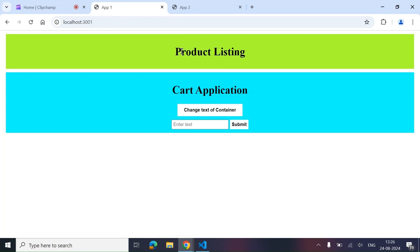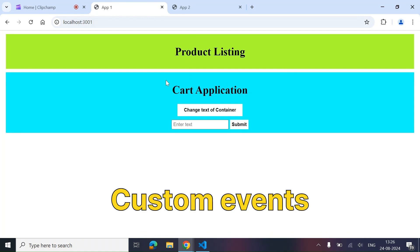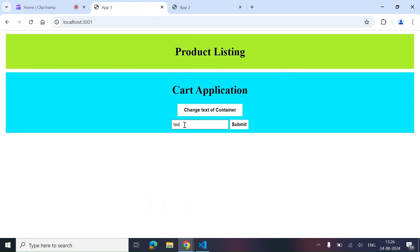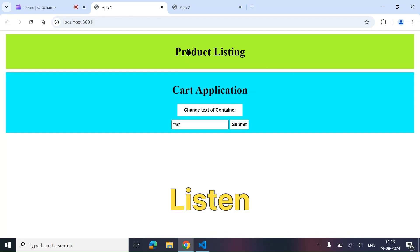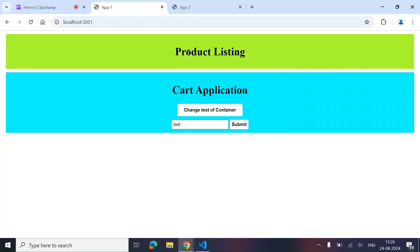Another approach we can use is custom events. Let's suppose we are writing something — for example 'test' — and on clicking Submit we emit or dispatch an event. We can simply listen to that particular event on our container application and react to the data that we're receiving. Let's try to code this out, since for the first approach we'd need an API and we don't have one right now. The second approach is also widely used.